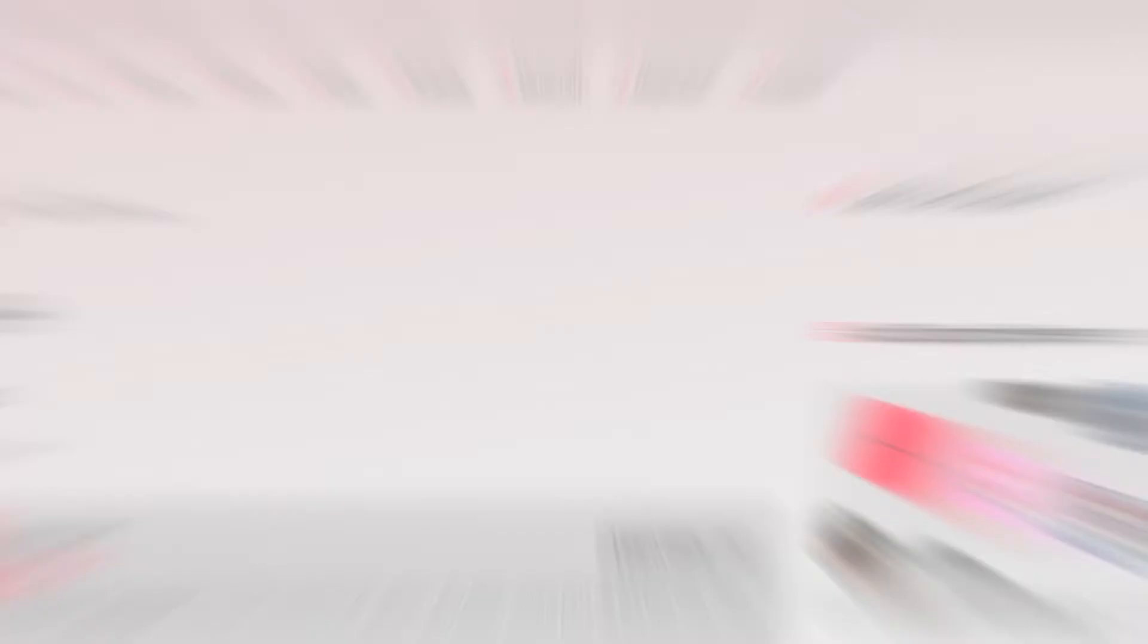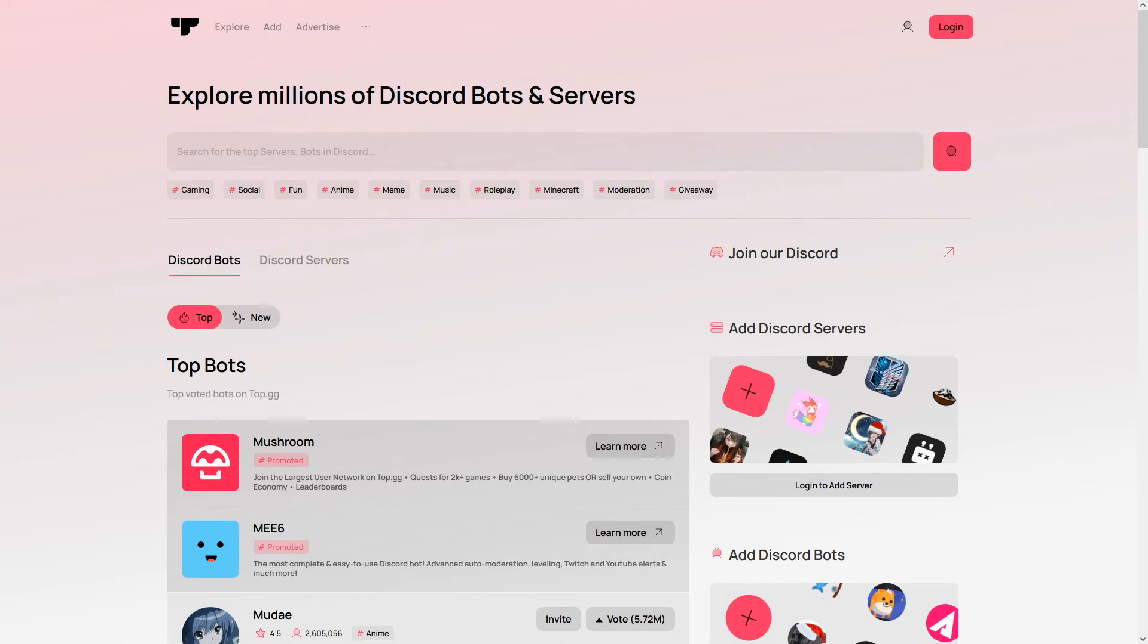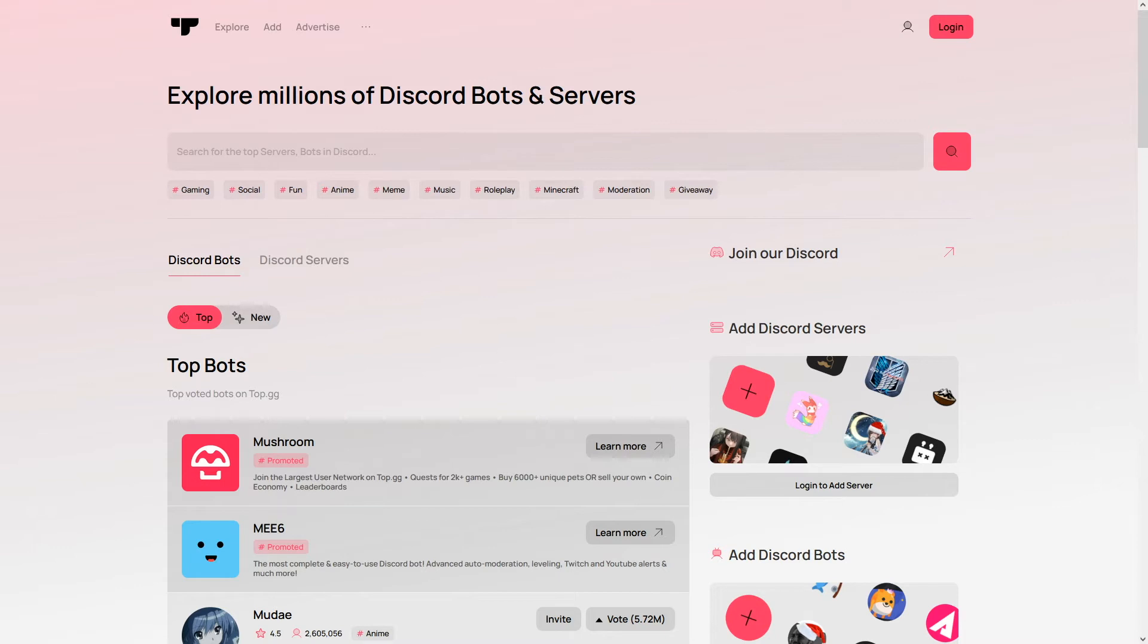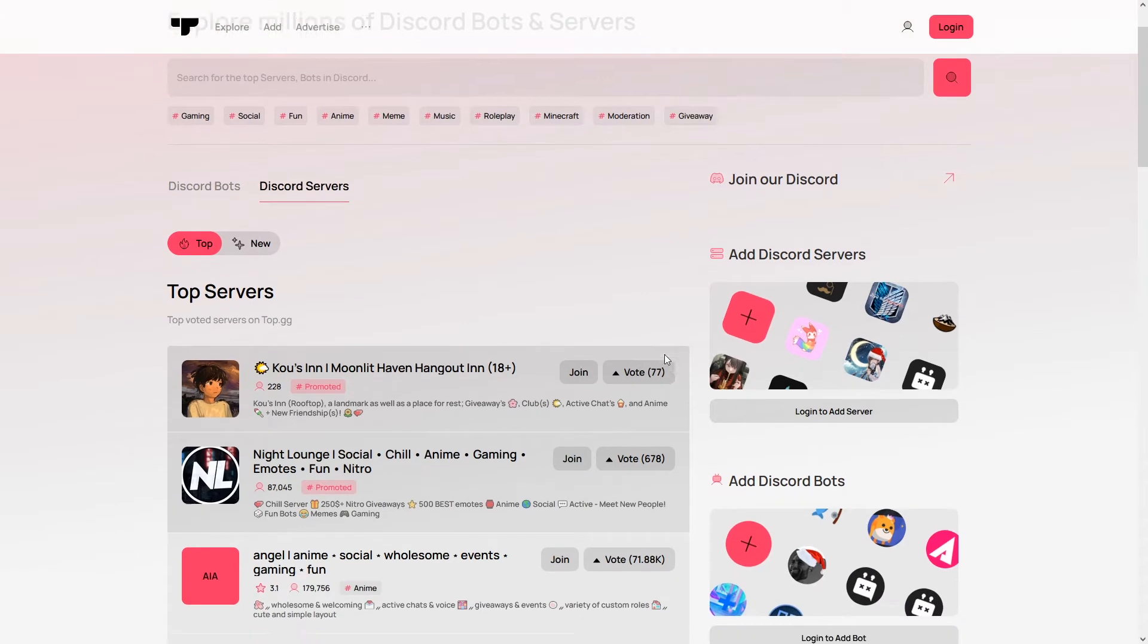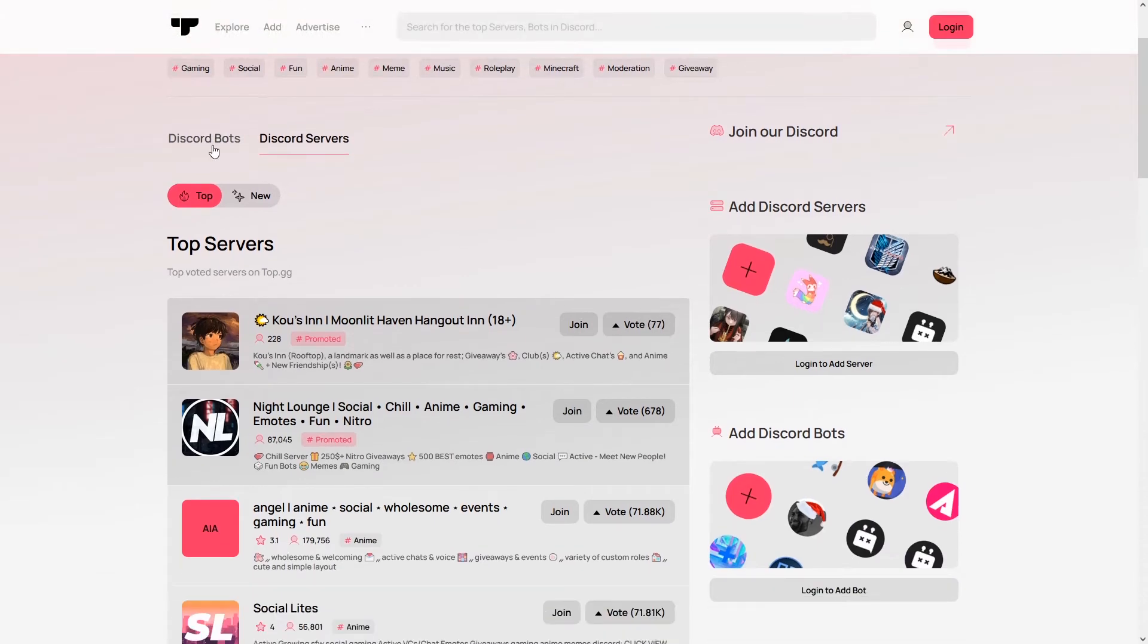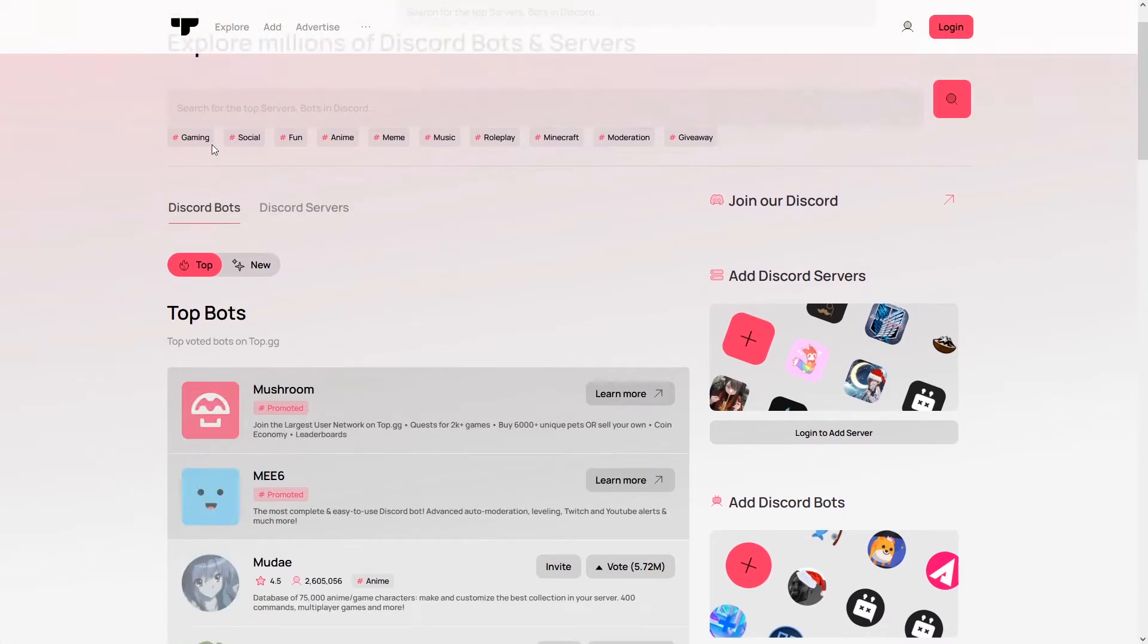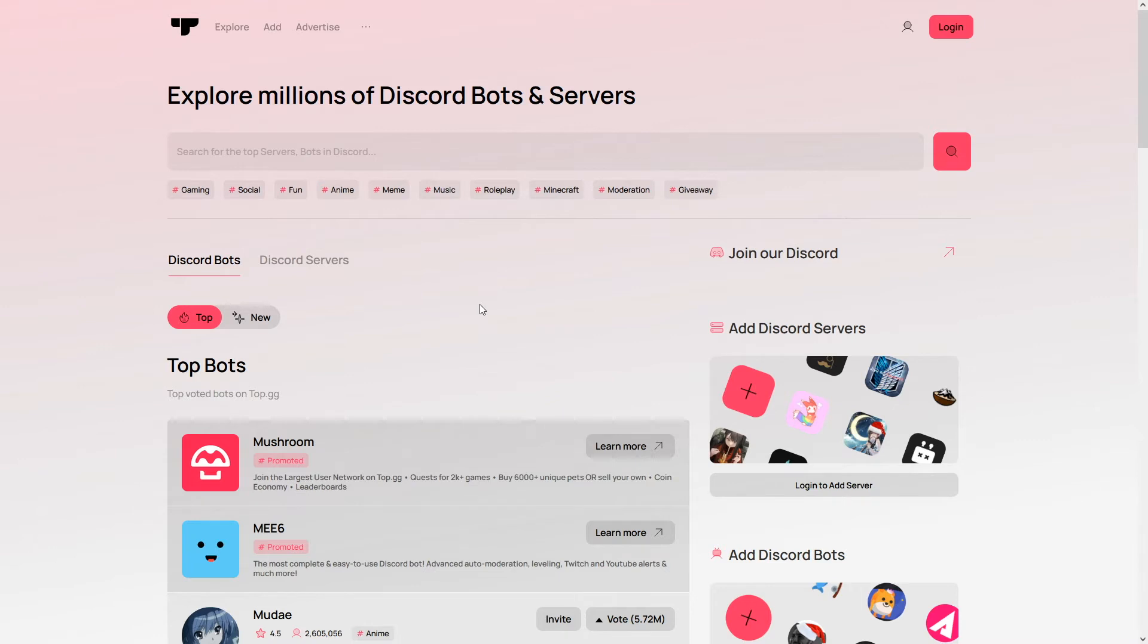So the first place I'm going to be recommending is a website called top.gg. It's very well known in the Discord world community. It's a place where you can basically promote your Discord bot or Discord server. And I've known many people to put their bots, upload their bots, advertise their bots on this website and I've actually gained quite a few users from it. So it is a valid strategy, a valid way to get people to join.